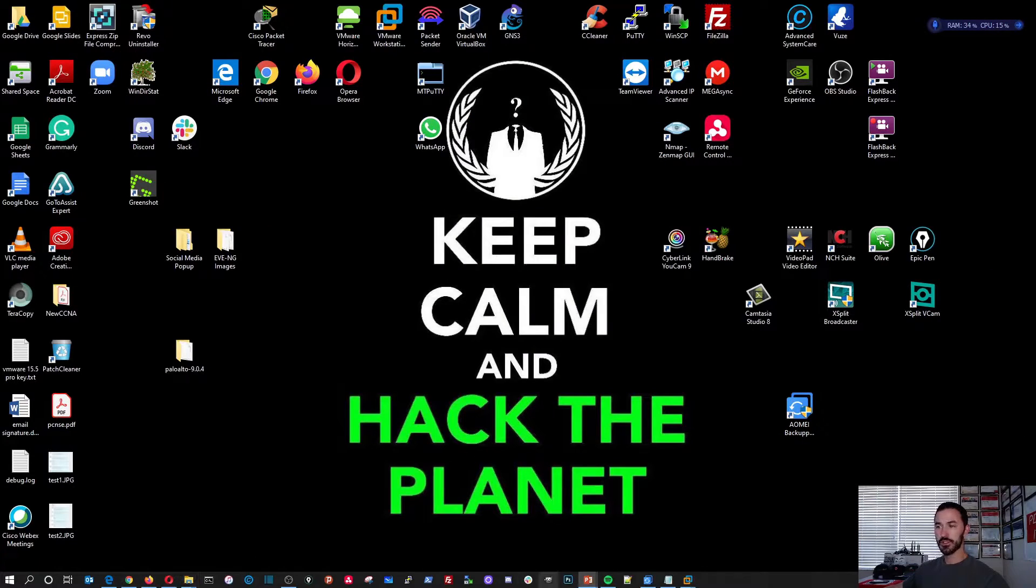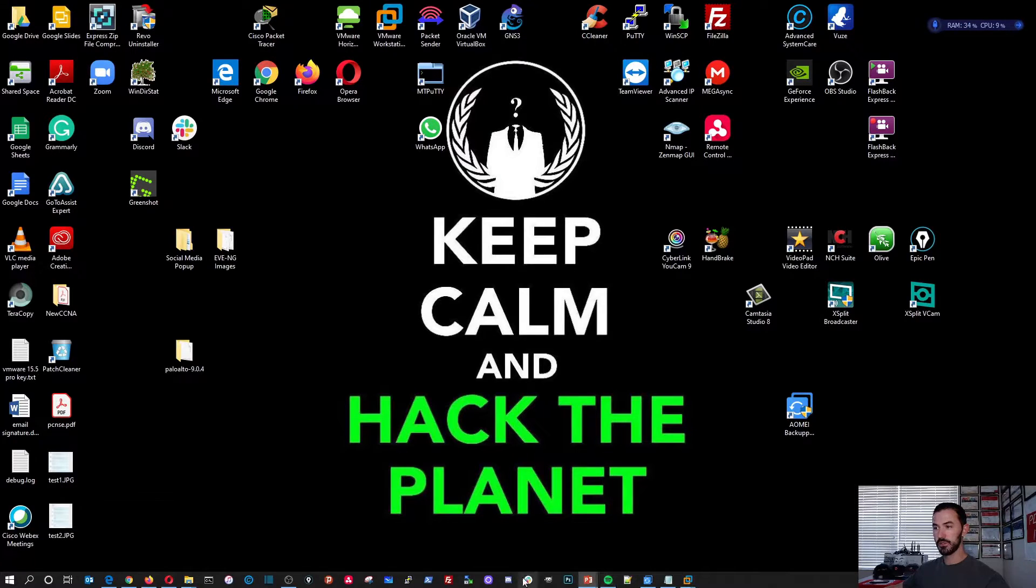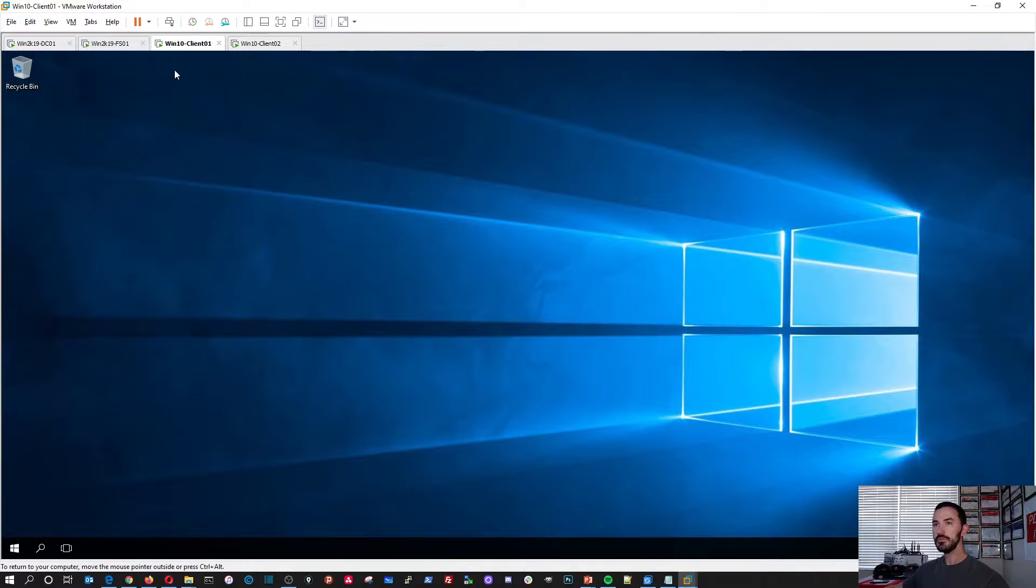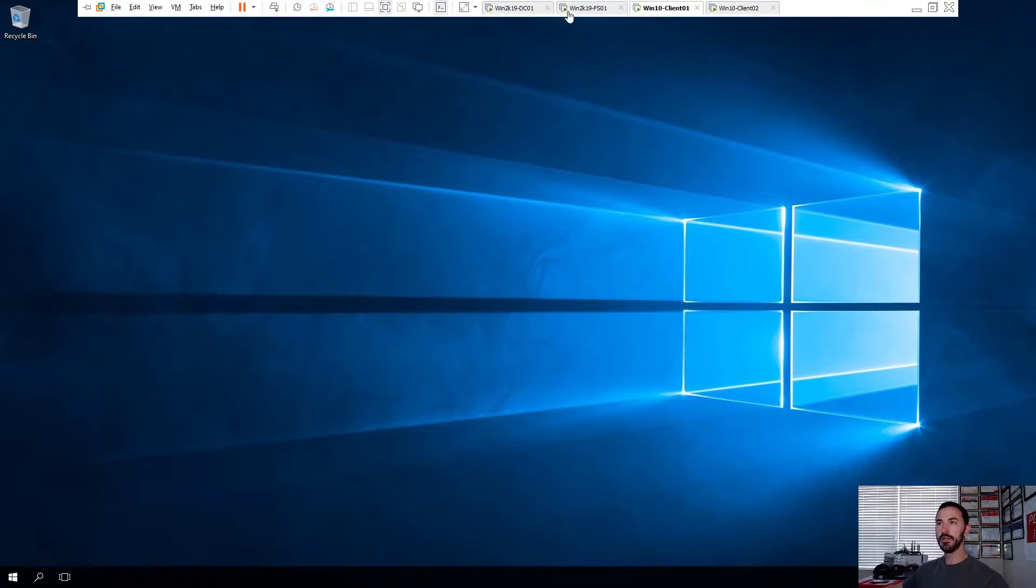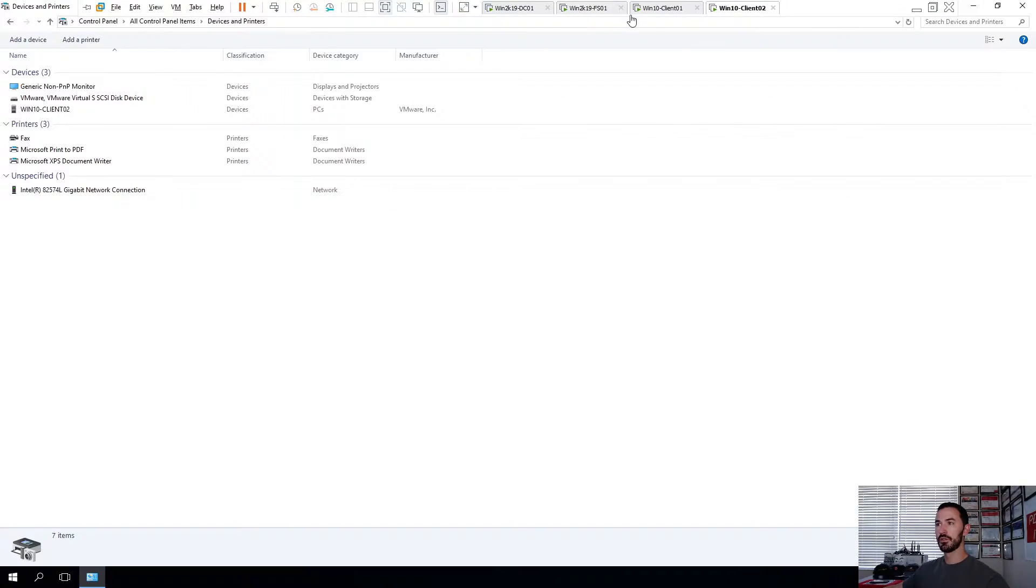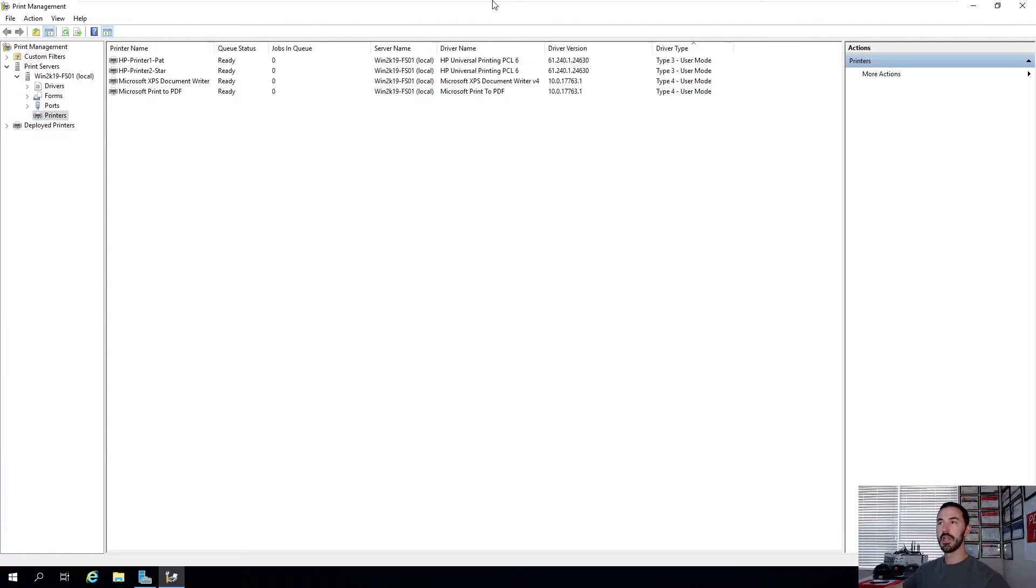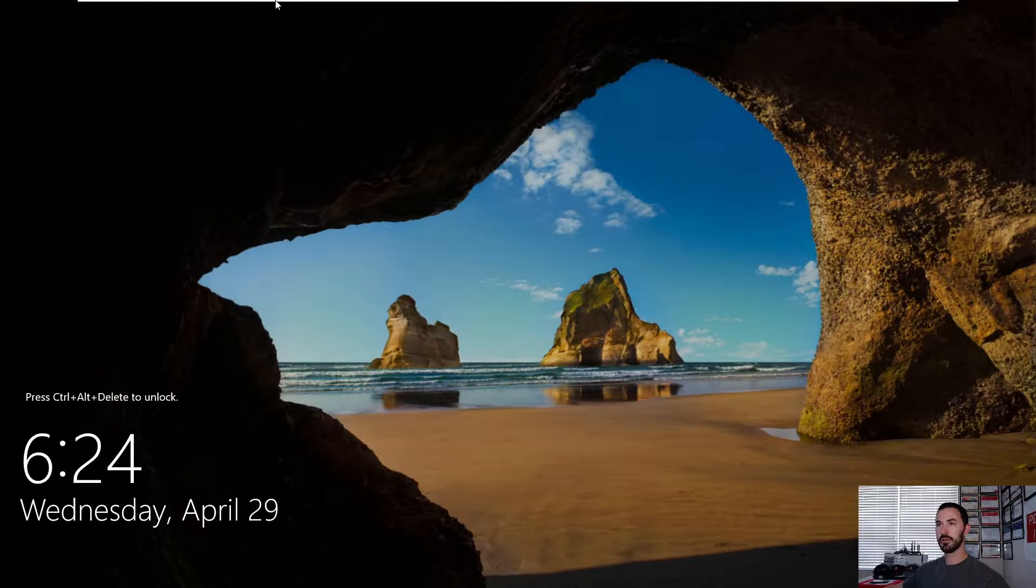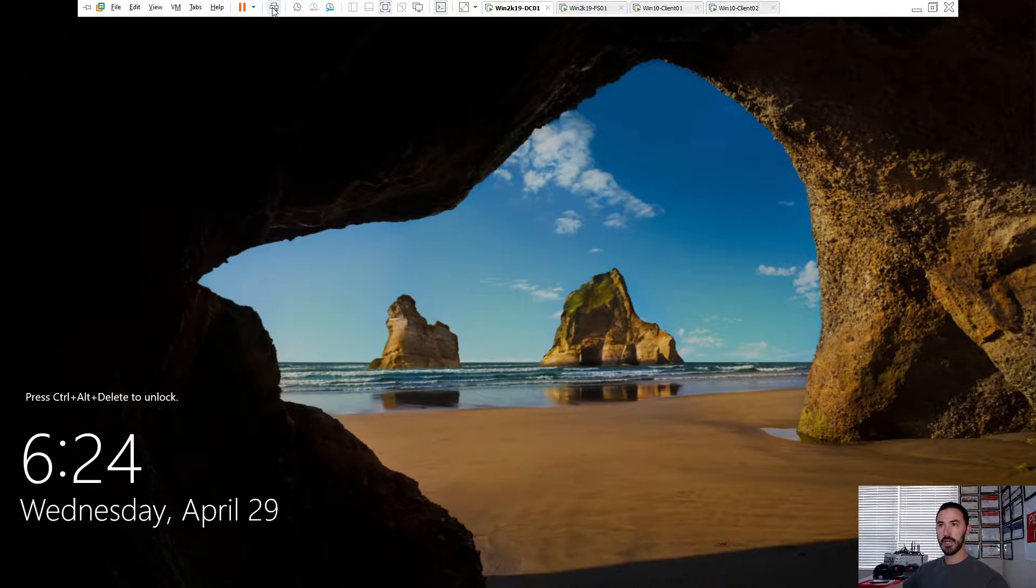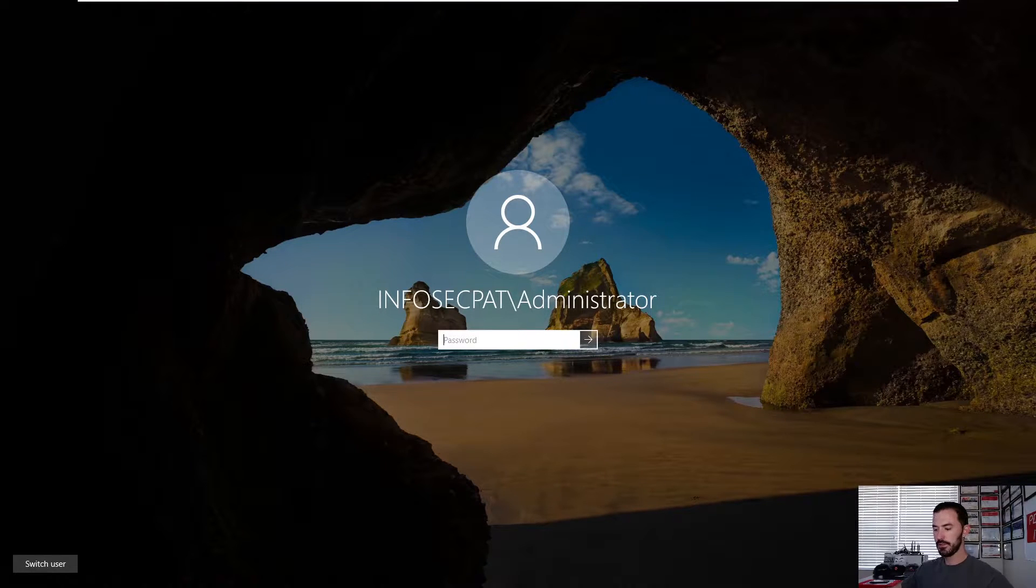And then we'll install it and verify and make sure our PCs are manually getting these printers. So let's go ahead and open up our lab environment. Let's go ahead and make this full screen.